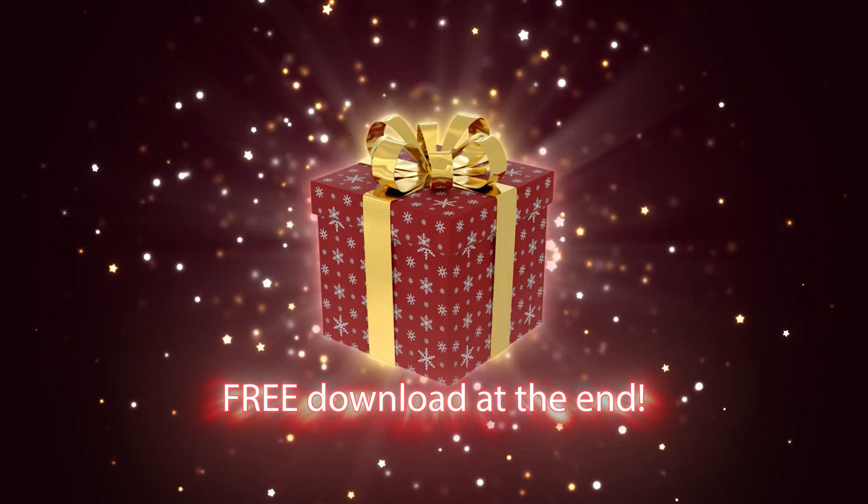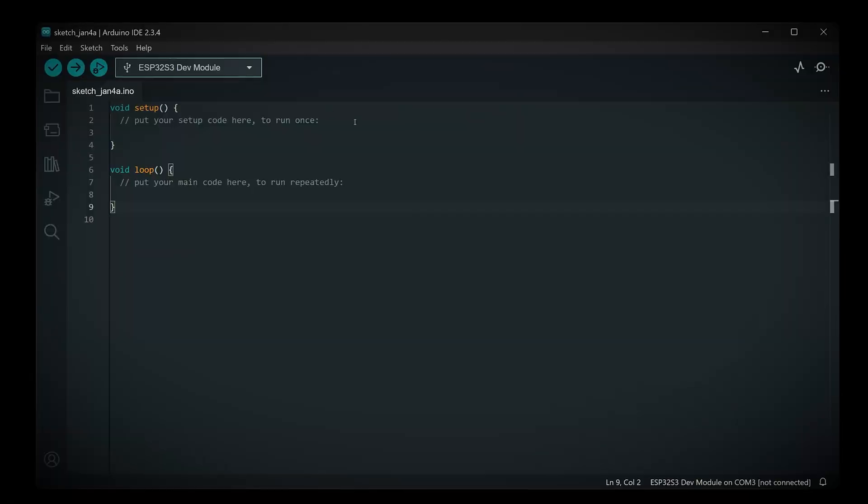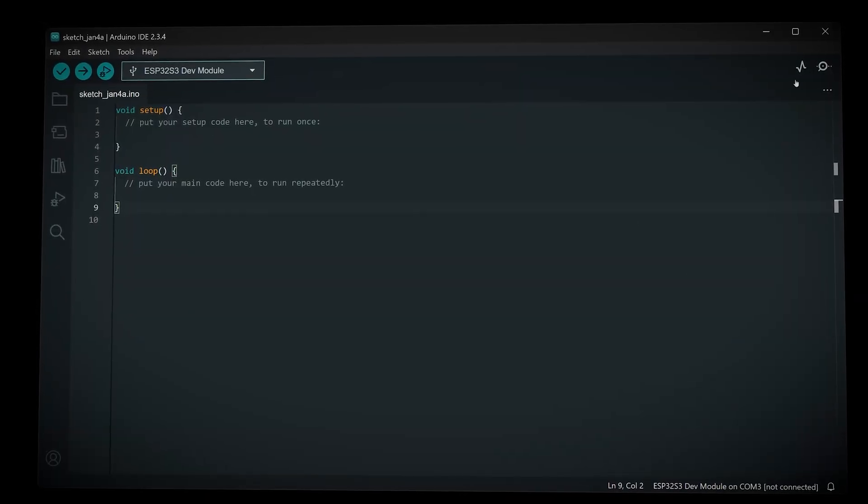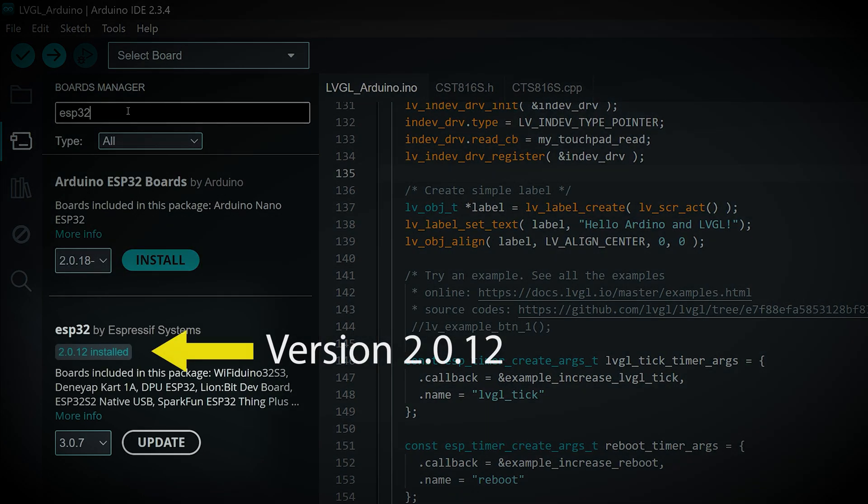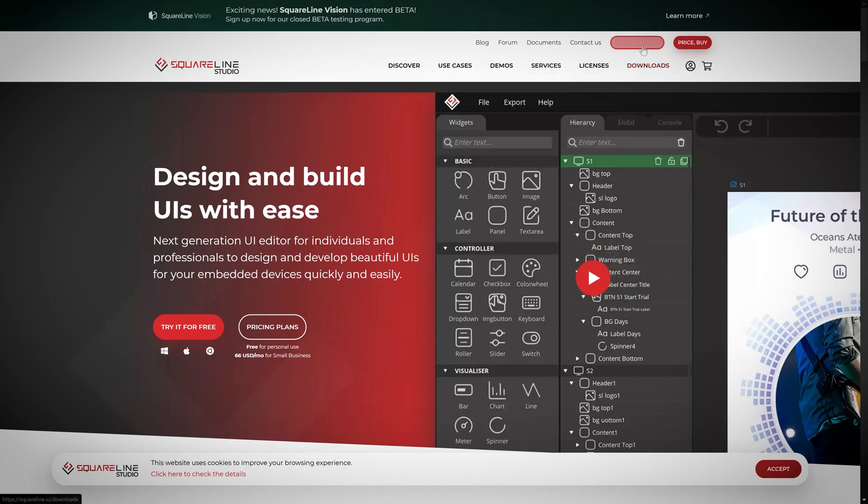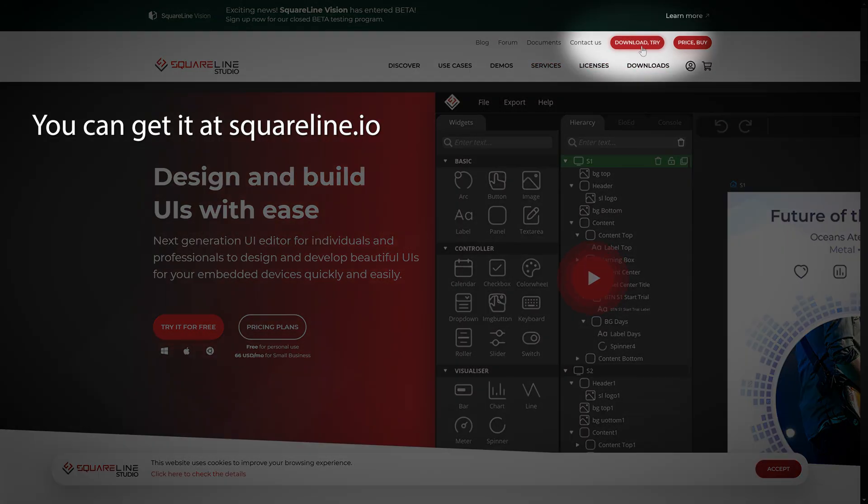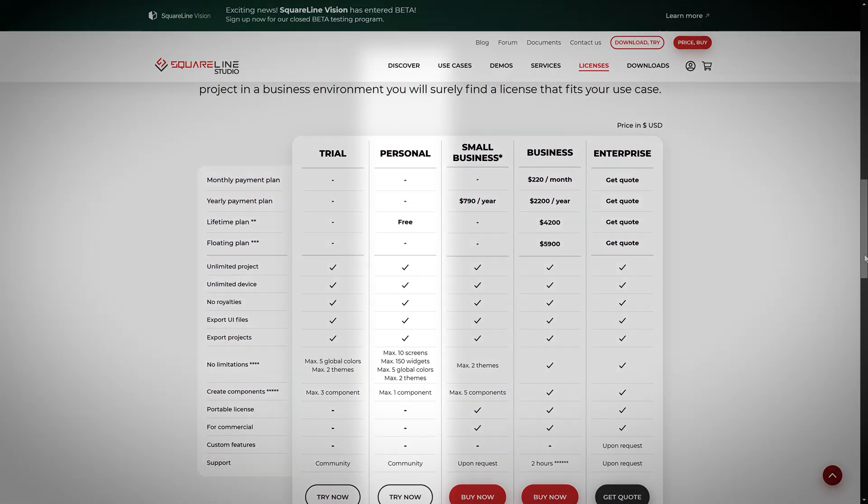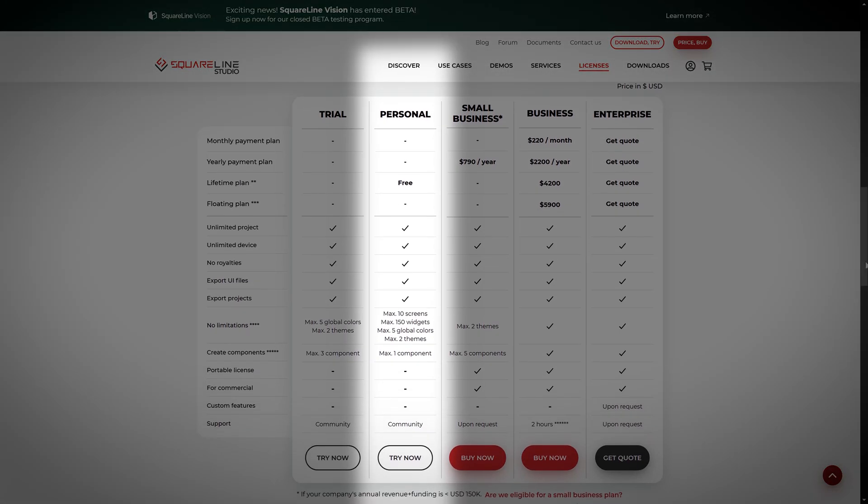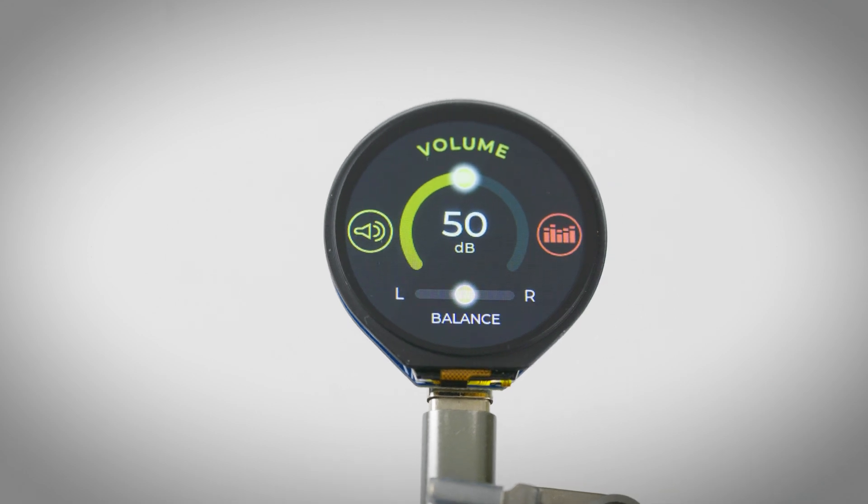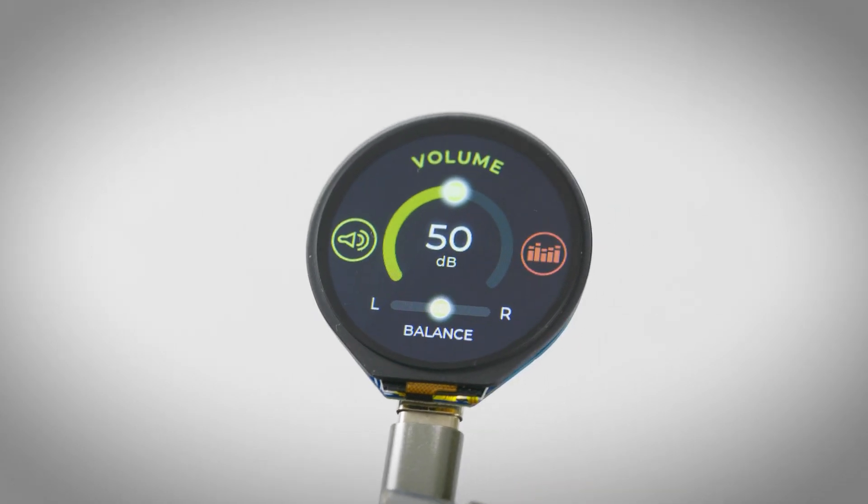Before continuing, please make sure that you have the Arduino IDE version two installed on your system as well as the ESP32 version 2.0.12 boards by Espressif Systems. Make sure you also have SquareLine Studio downloaded and installed and that you've made a free account for personal use. Alright, there's a whole bunch of stuff to get through and I hope you're ready. Let's get into it.